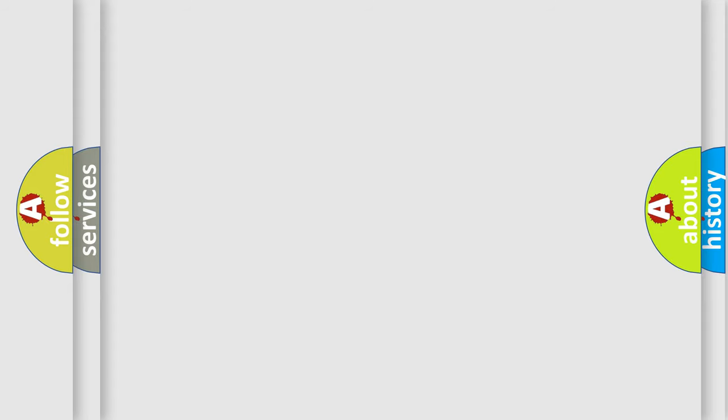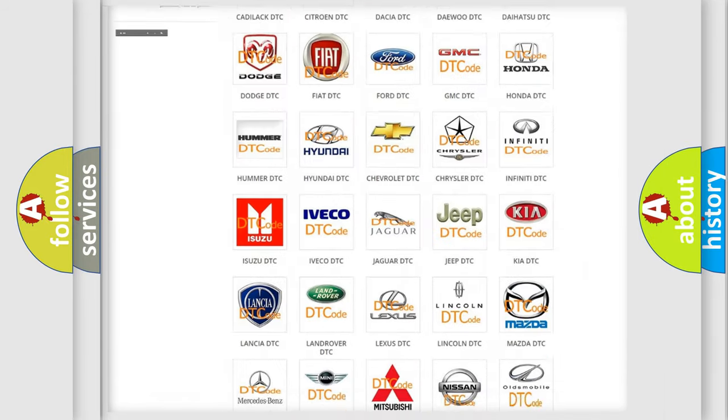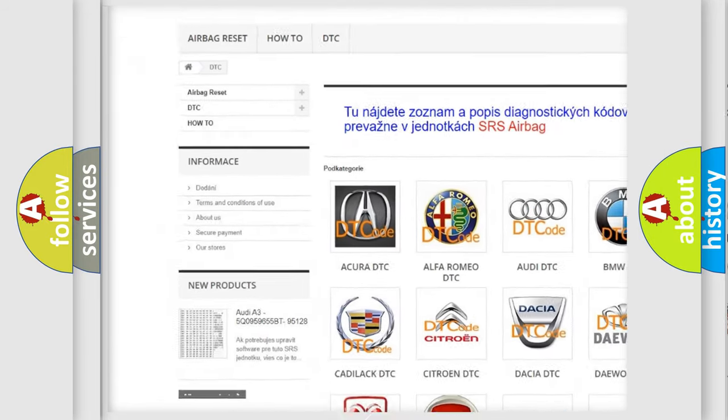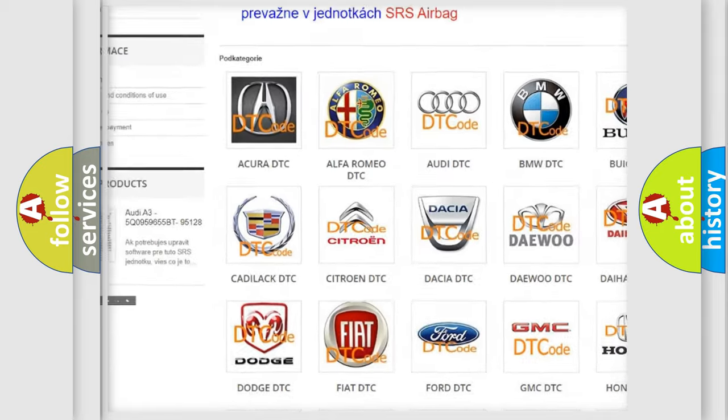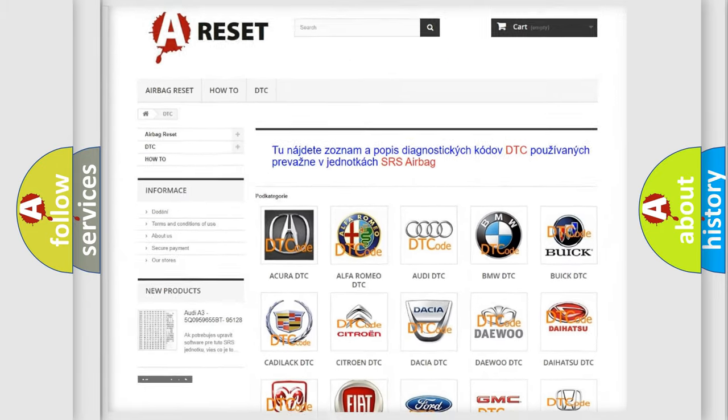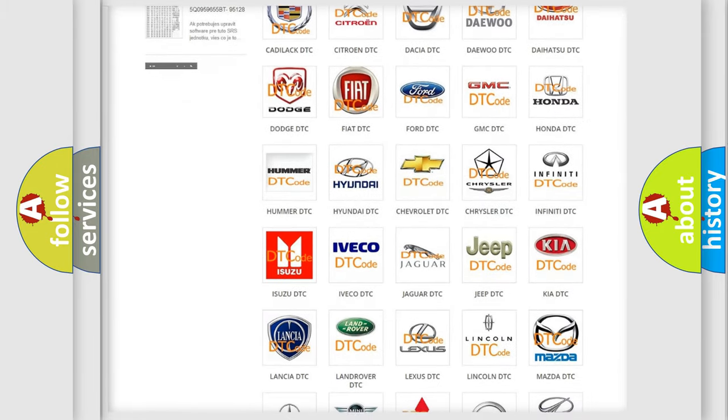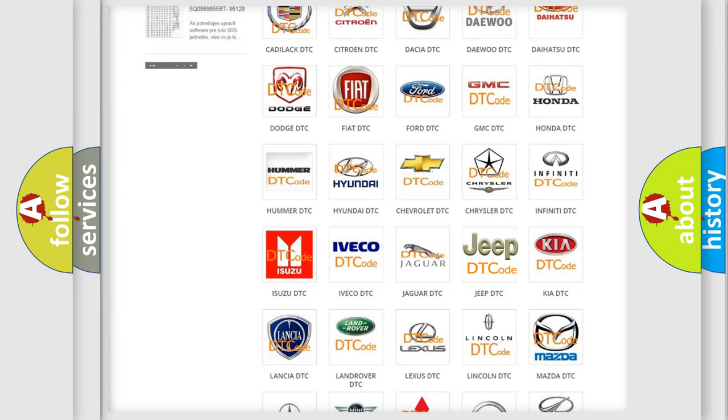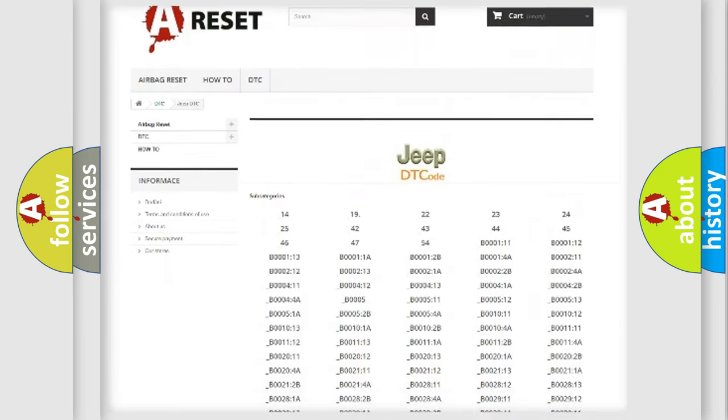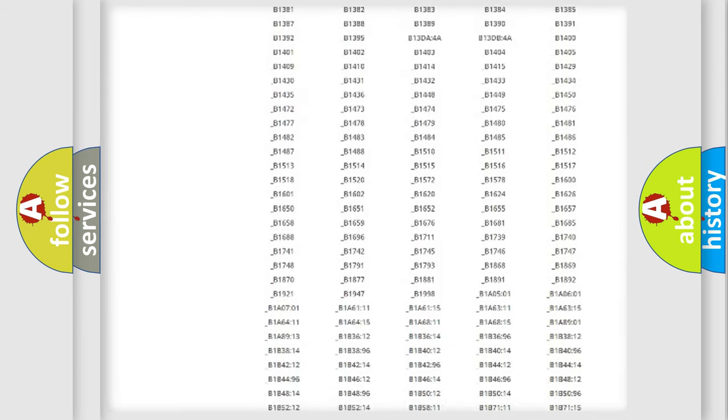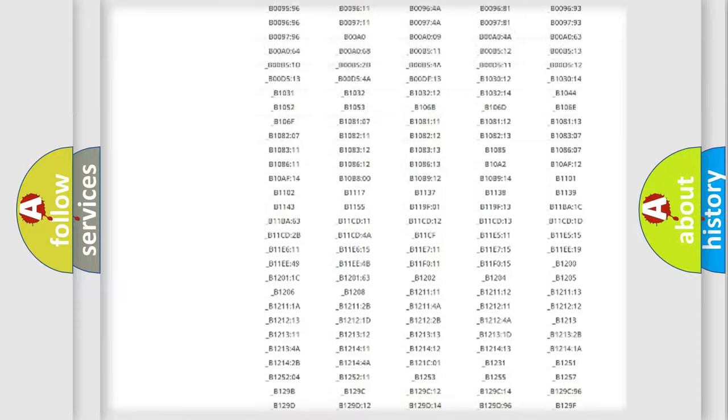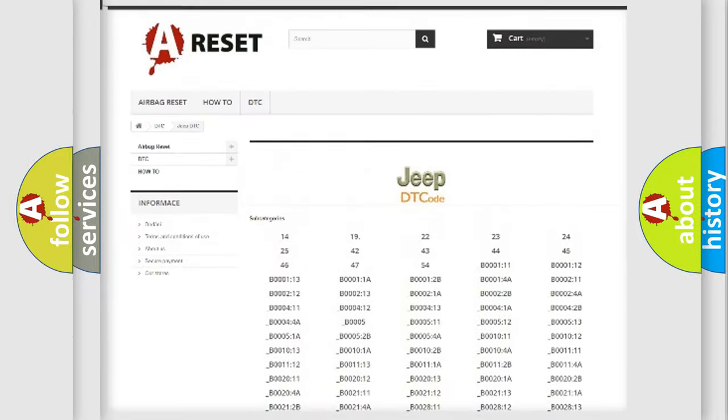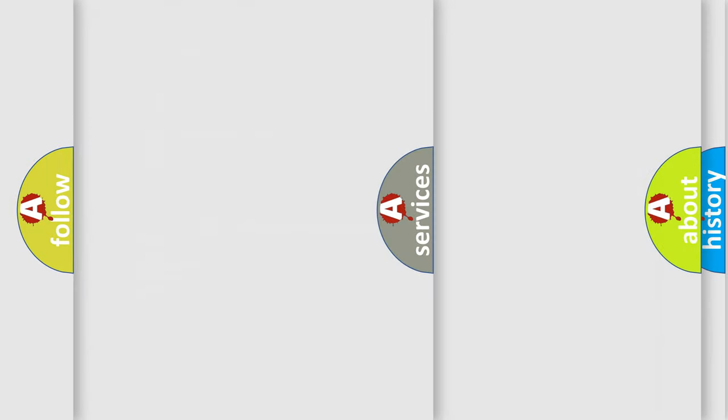Our website airbagreset.sk produces useful videos for you. You do not have to go through the OBD2 protocol anymore to know how to troubleshoot any car breakdown. You will find all the diagnostic codes that can be diagnosed in Jeep vehicles, and also many other useful things.